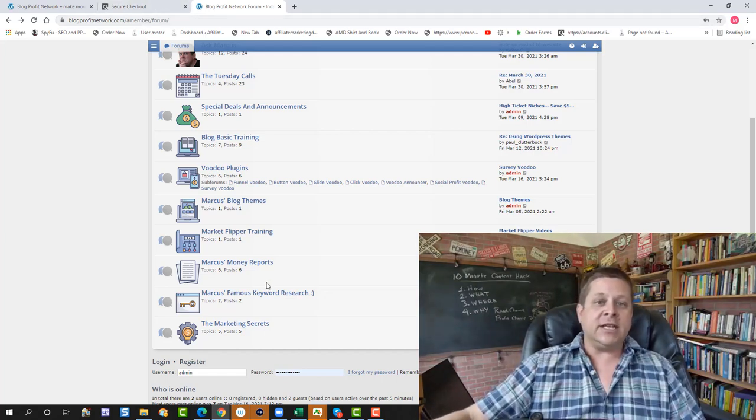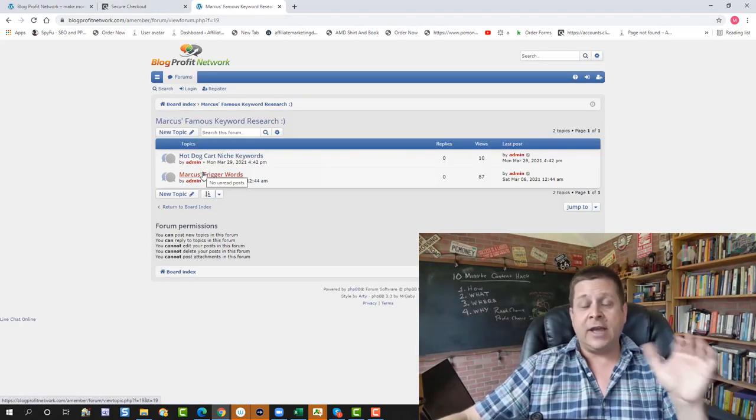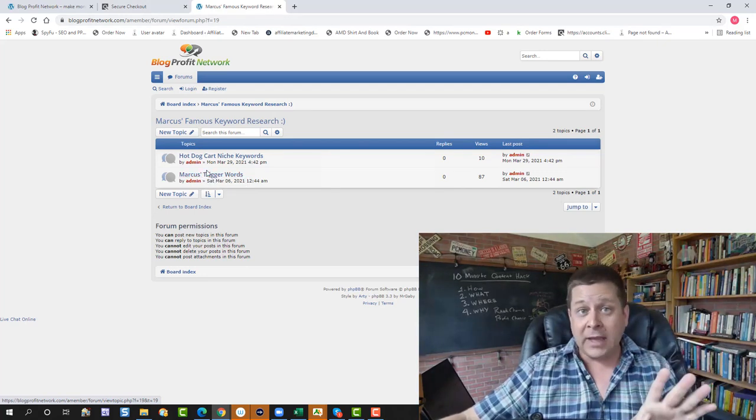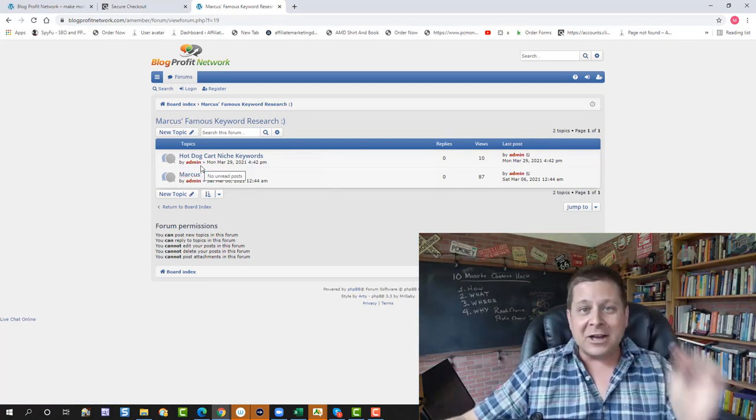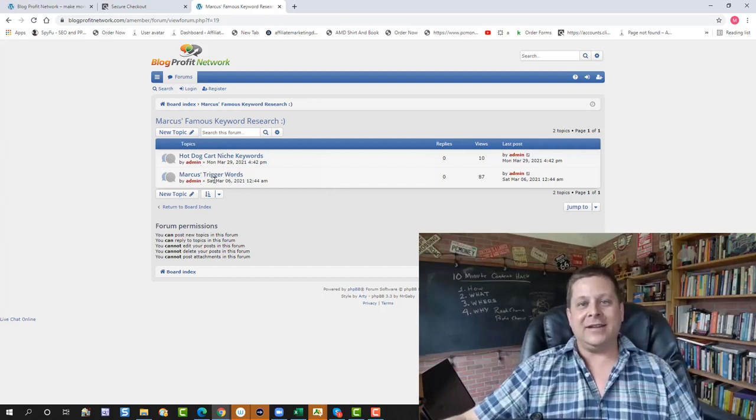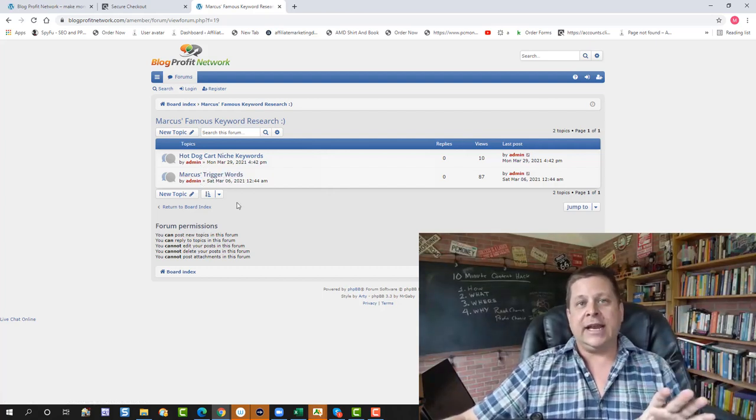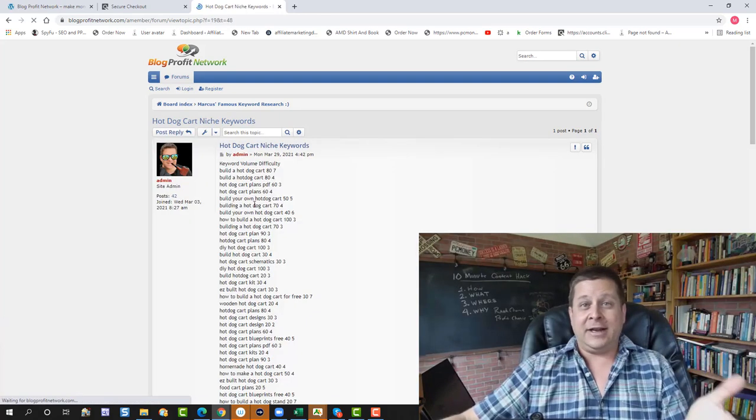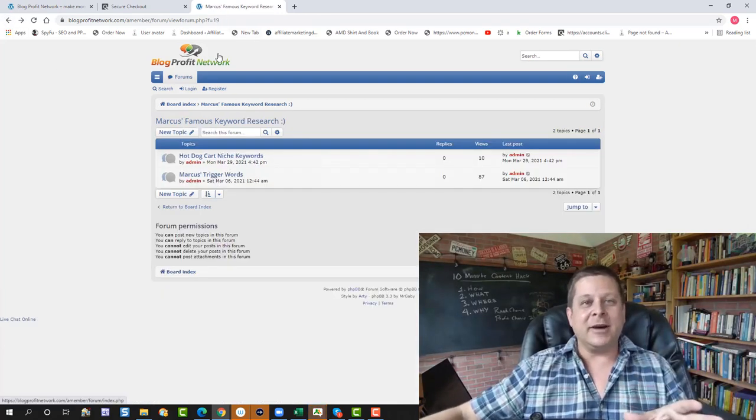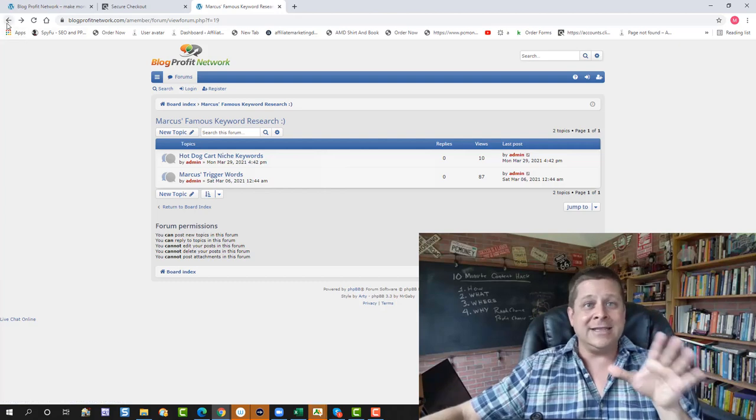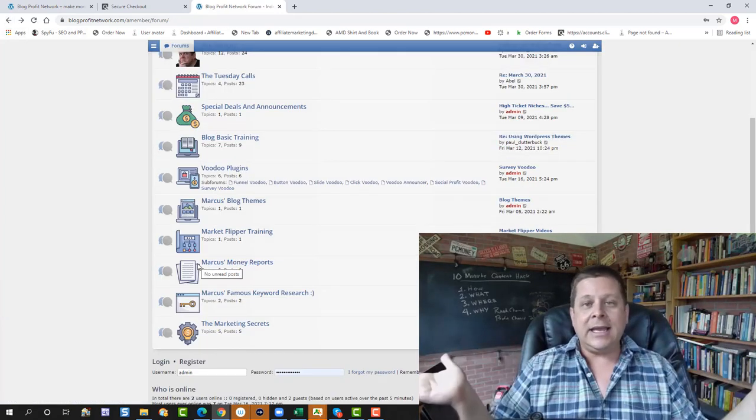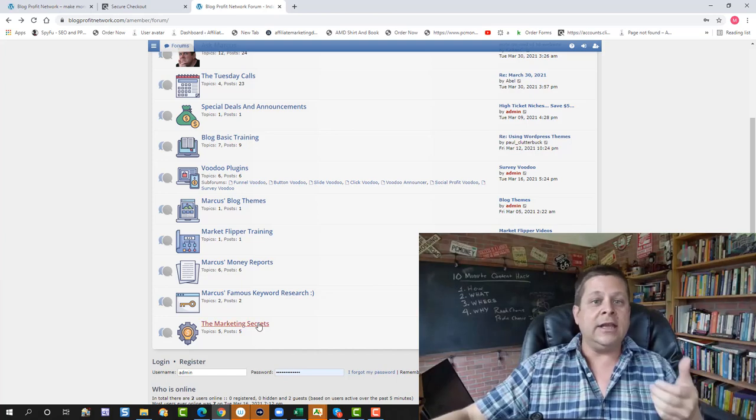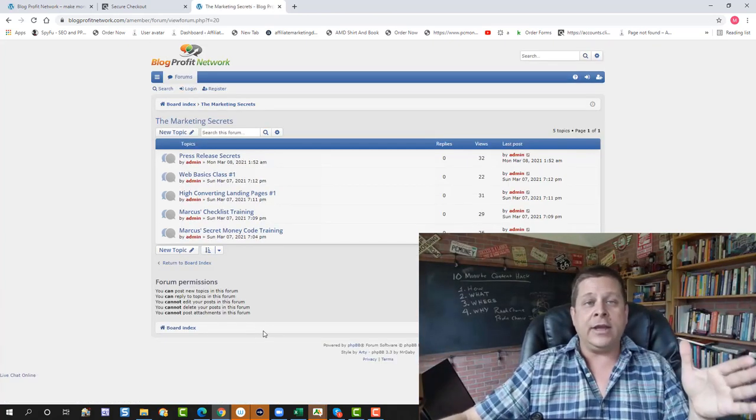We also have my famous keyword research. This is where you go through and see all the stuff. Now, from time to time, I added a new thing and my goal is to put 100,000 non-competitive keywords in this section with videos and trainings and everything. I started with this little hot dog cart niche, which is kind of a fun niche. And we're going to put some other ones in there as well. Guys, this is the real deal. There's no messing around. You either want to do it or you don't. You either want to make money or you don't. And you go in here and you get it.